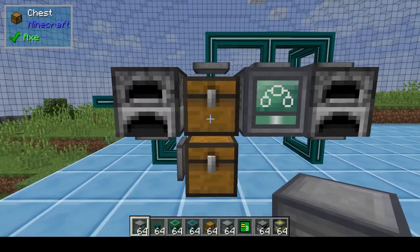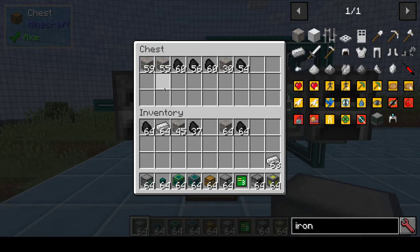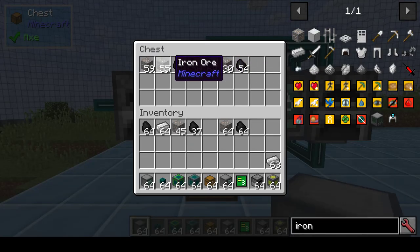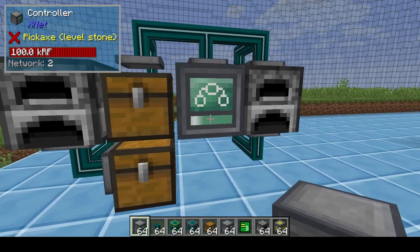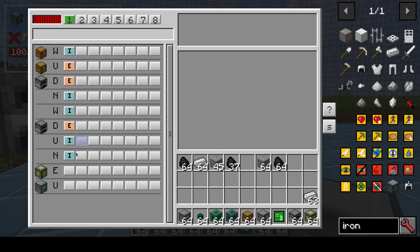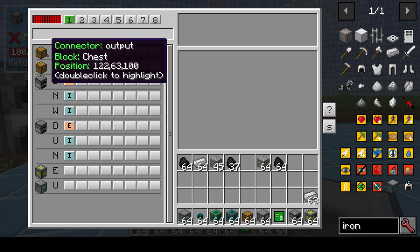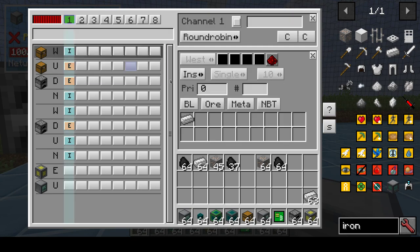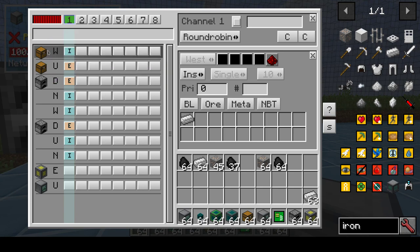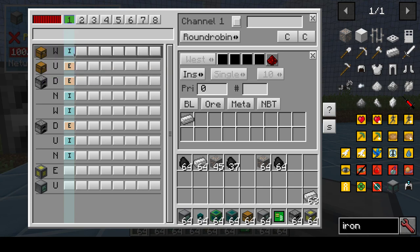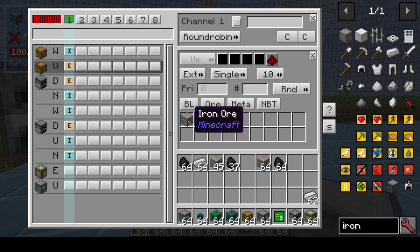So say you have a setup where you have an ingot chest with coal and iron ore, and an output chest for iron ingots. There's a channel set up so you have input for iron ingots — this is the output chest and it has insert for iron ingots — and that's the input chest where it will extract these two.